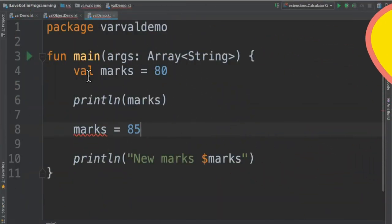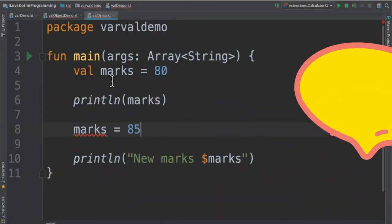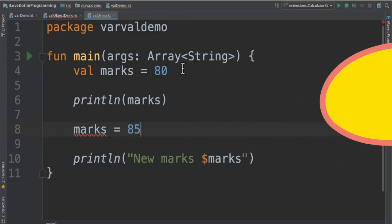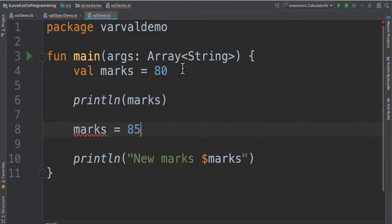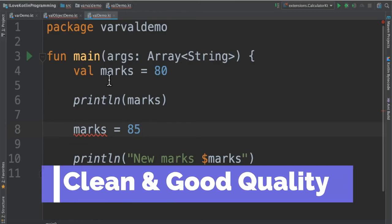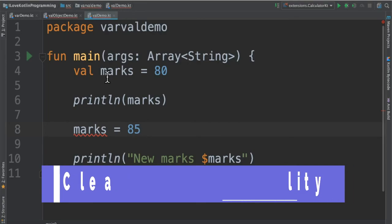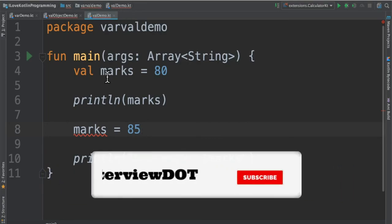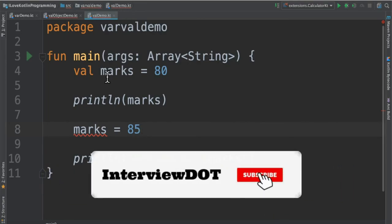Okay what are the benefits of val variable? I would say whenever the variable is marked as read-only we can safely use in multi-threaded environment and it's error-free and it also makes our program clean. This helps to develop our product in a really good quality. So we have seen the difference between var and val keyword in Kotlin.